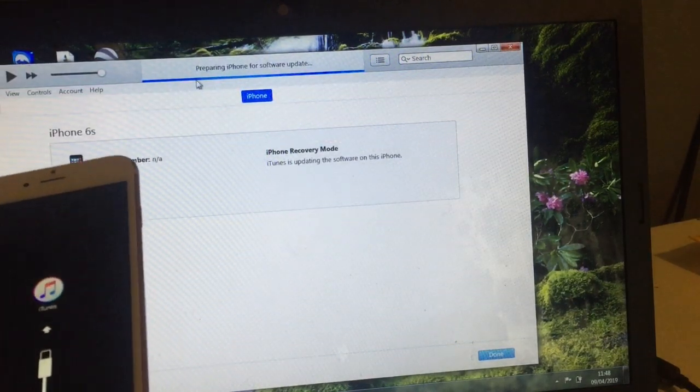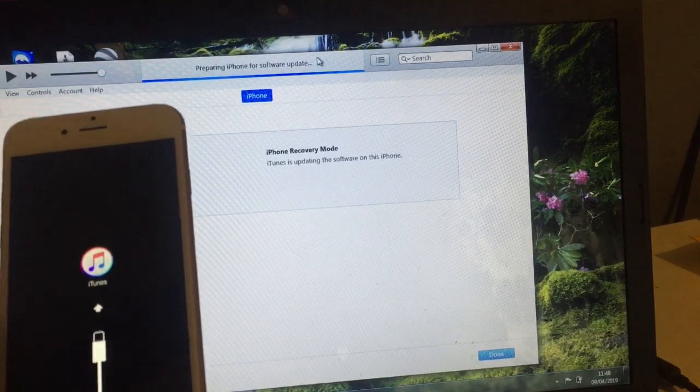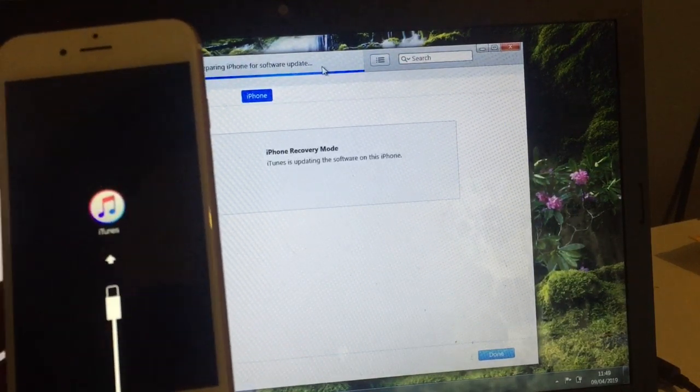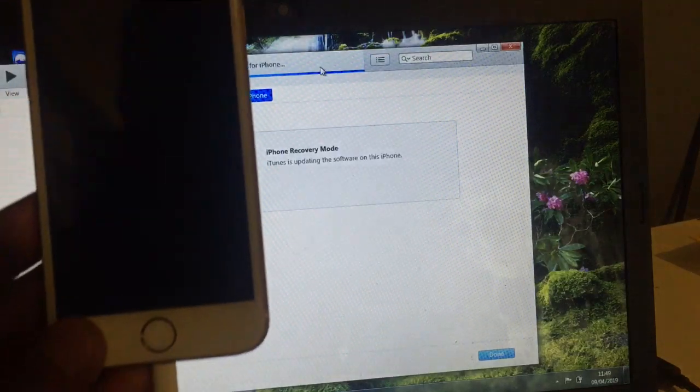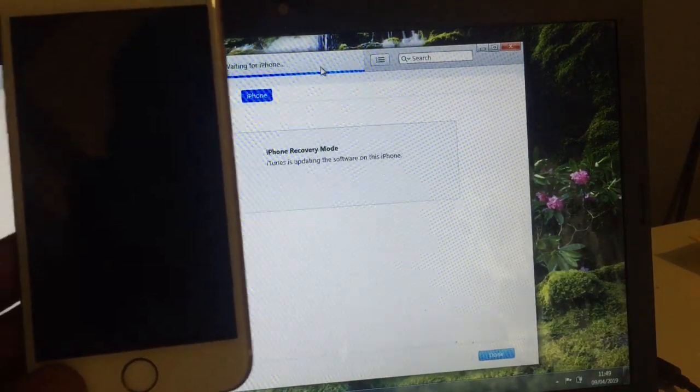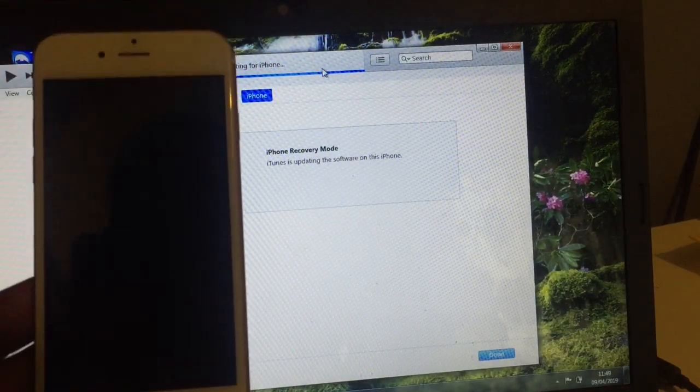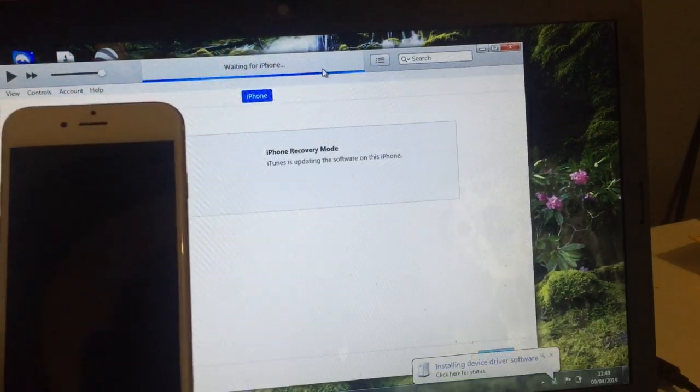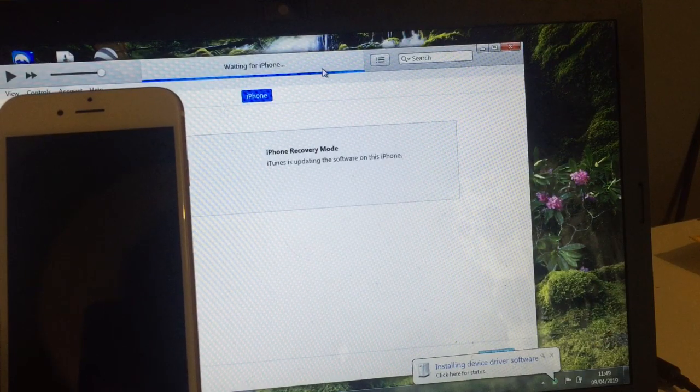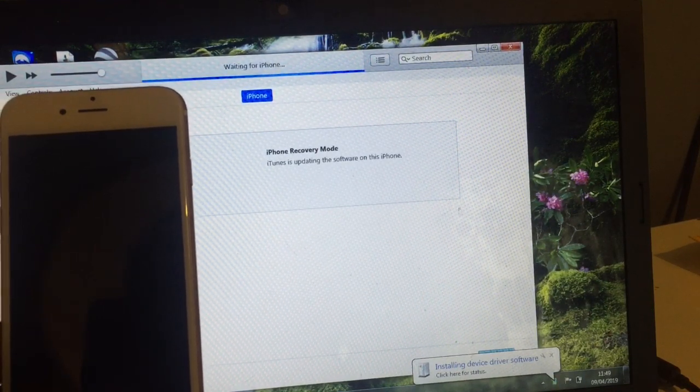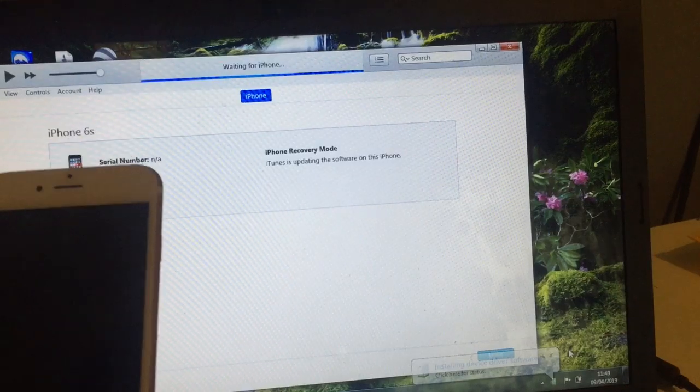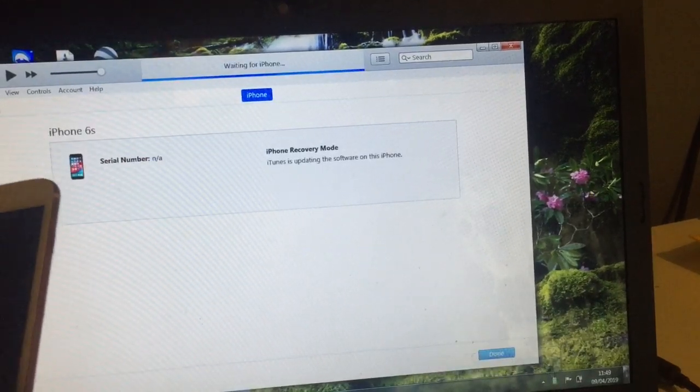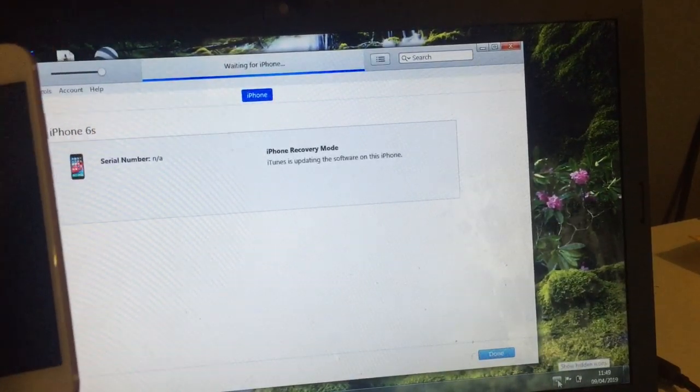We're almost there now. We're preparing the iPhone software update. Now it's going to try to put the software on the phone. As you can see, the phone's gone off. Don't take this USB out. Make sure, I don't know if you guys can see at the bottom here, it's trying to install the software.